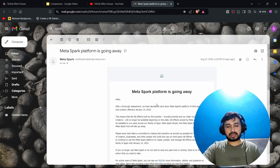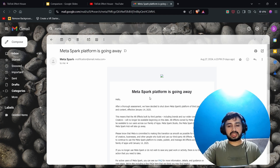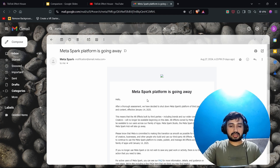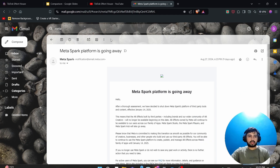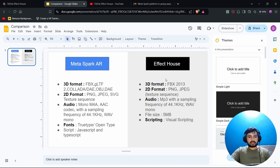Especially I'm going to talk about Effect House. Effect House is the platform of TikTok where you will be able to create filters for TikTok, and they are similar to Spark. In this video I'm going to show you how we can easily migrate from Spark AR to Effect House and how it is similar to Spark.